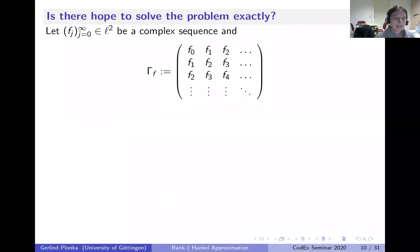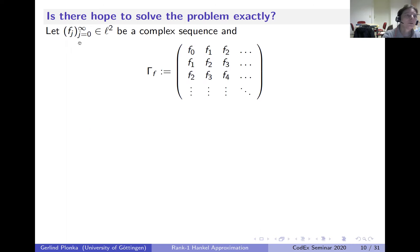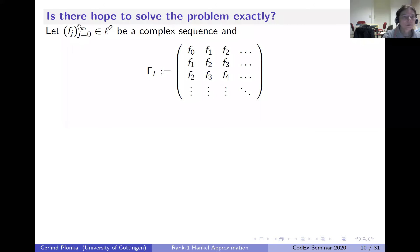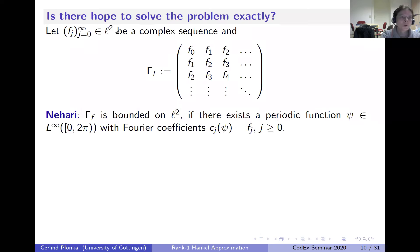Before the rank one case, let me explain why we had real hope to solve the problem. That hope comes from the infinite case. There is theory in complex analysis for infinite Hankel matrices. Given a sequence f_j starting at zero, it gives an infinite Hankel matrix. If the sequence is in ℓ², there is a theorem by Nehari: the Hankel matrix, as an operator on ℓ², is bounded if and only if there exists a bounded 2π-periodic function ψ with Fourier coefficients f_j for j ≥ 0.